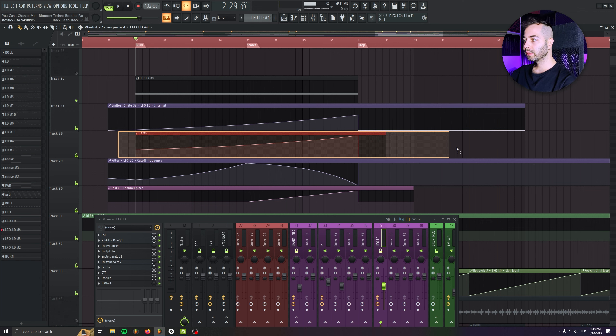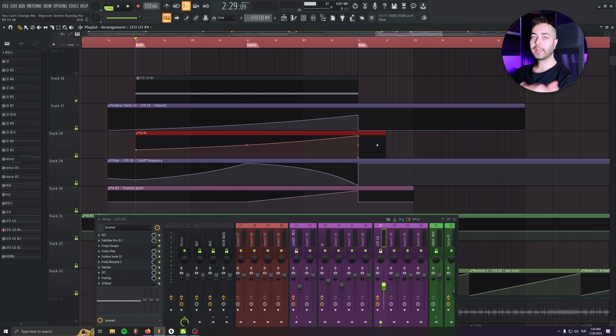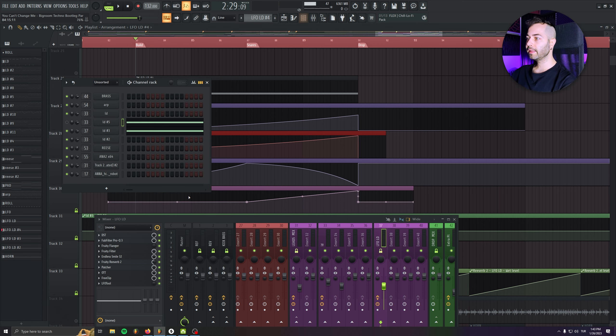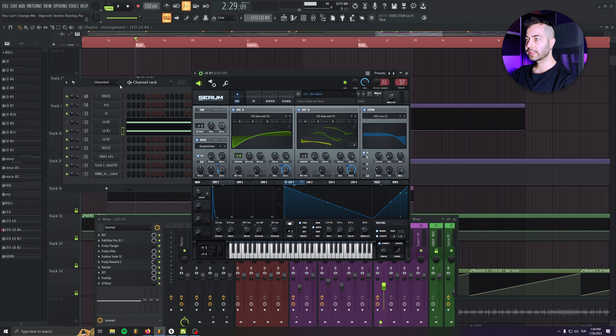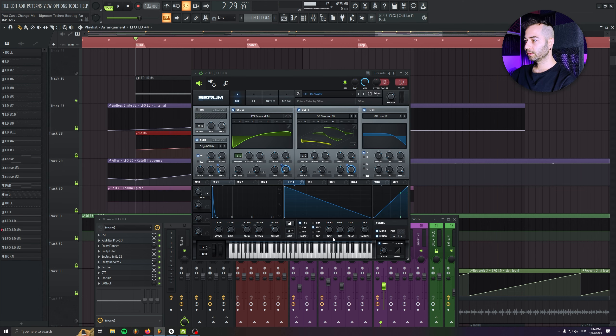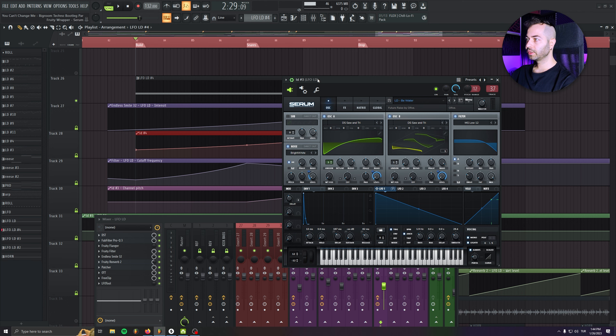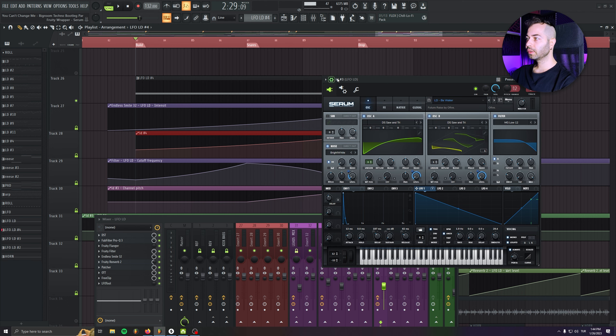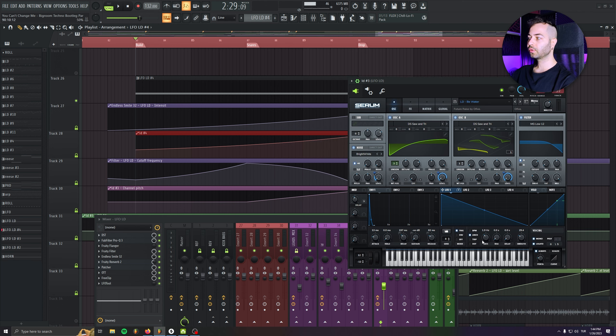And this one is the LFO rate. As you see in here, if you just check the rate and check the automation, you will see that the automation is controlling the rate.